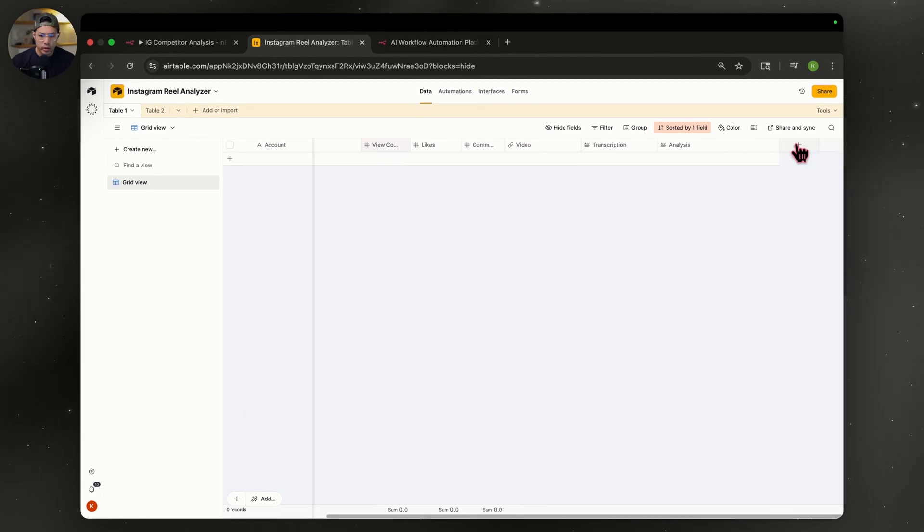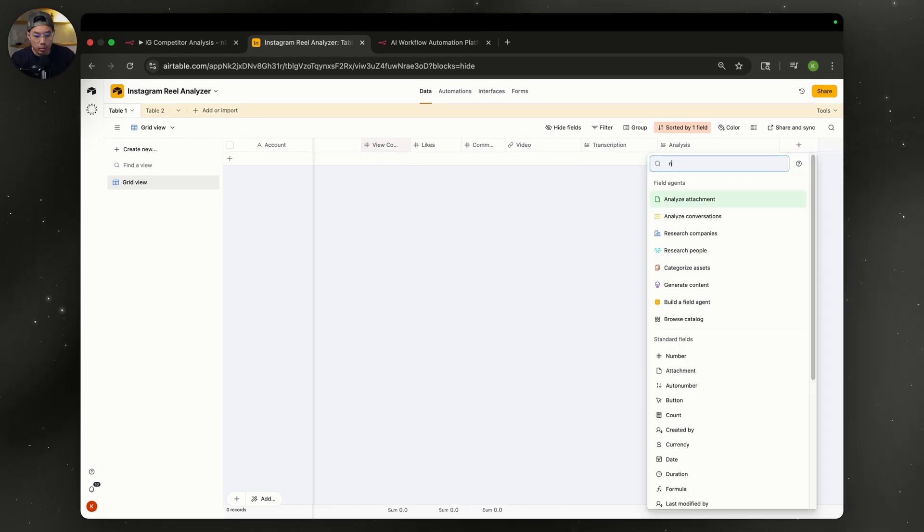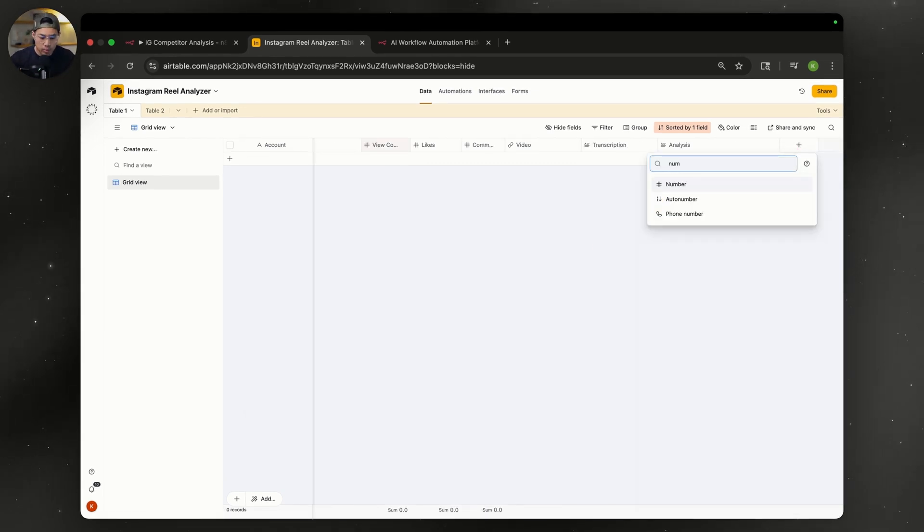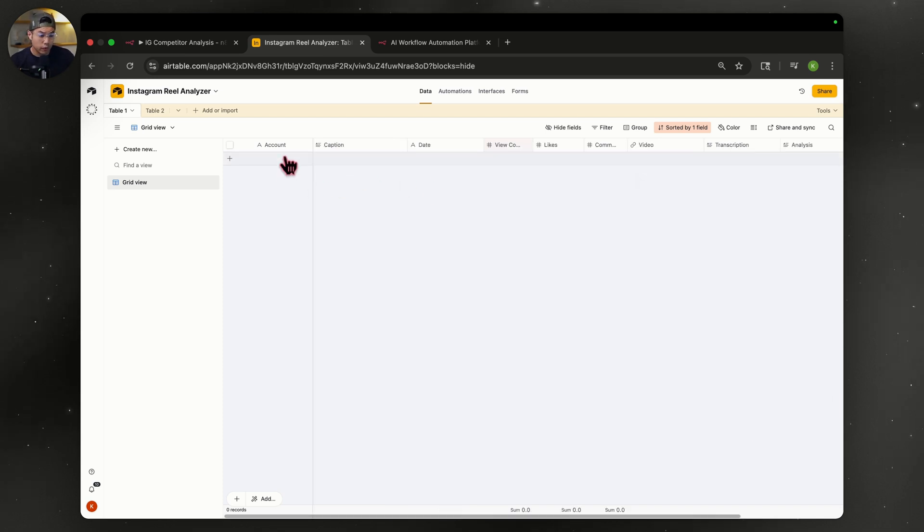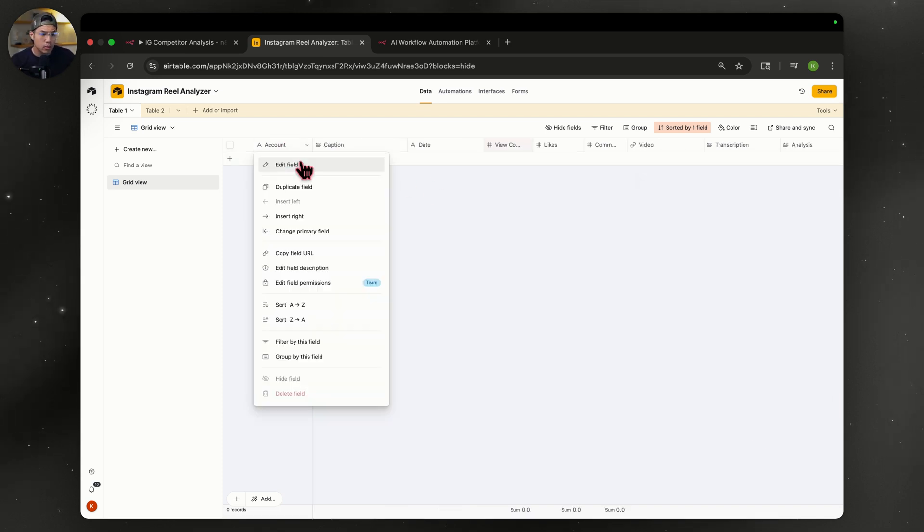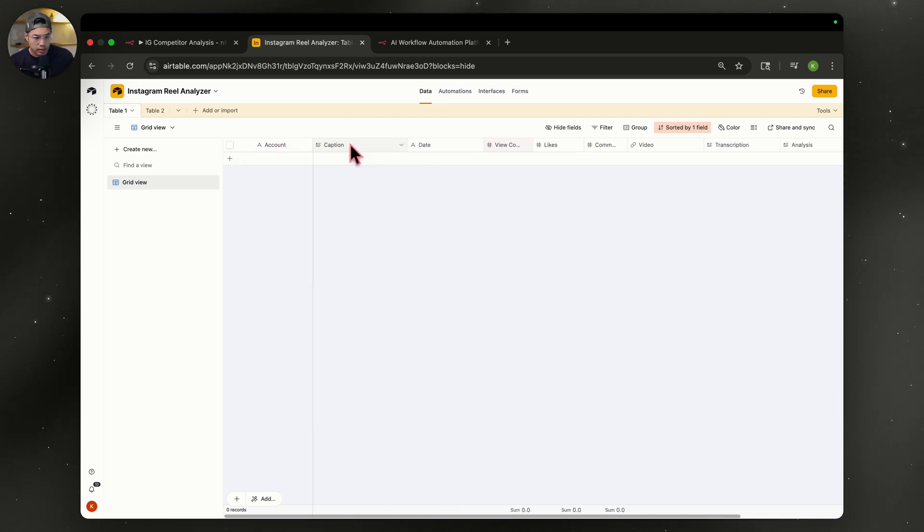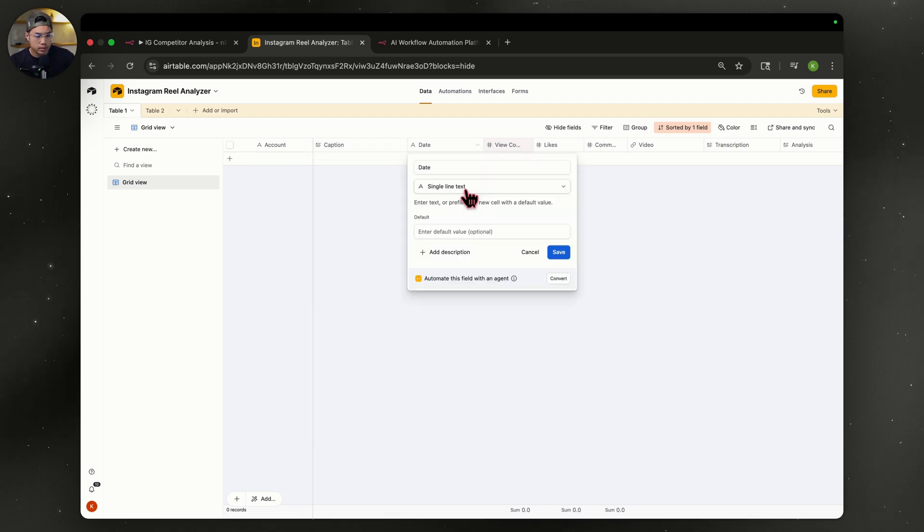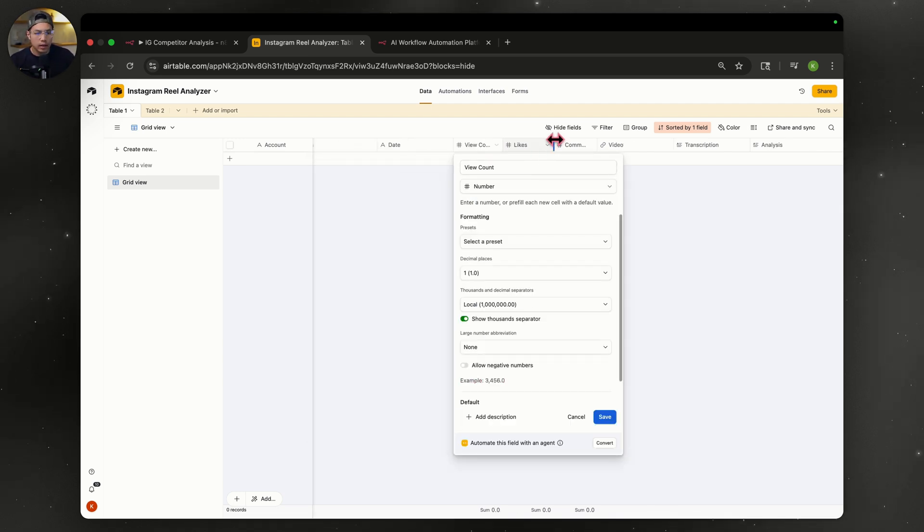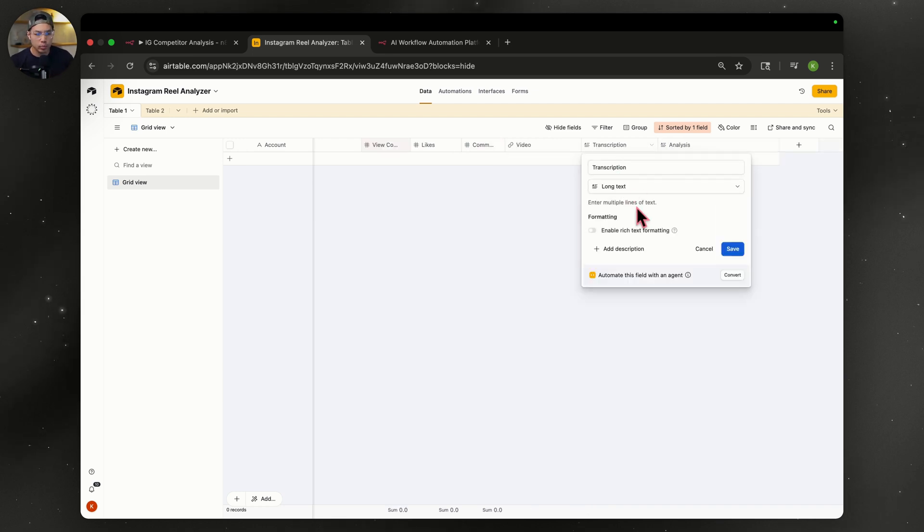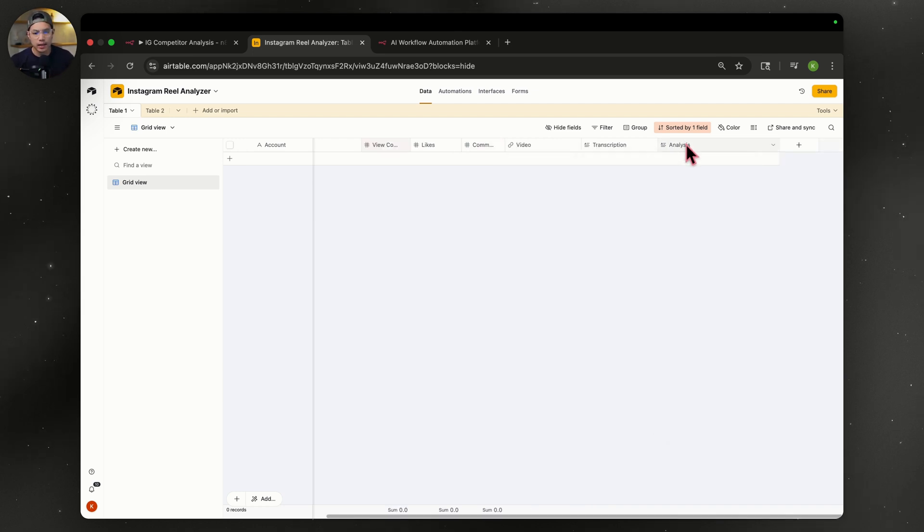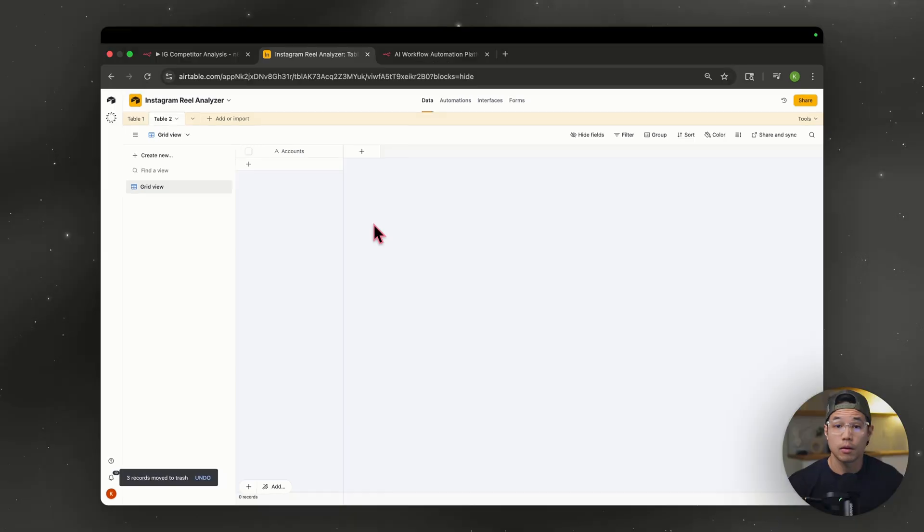So when you're creating these, when you hit the plus sign, you're going to type in the type of column. So let's say you want numbers. Just type in numbers, select that, and then you would name it. The first one is going to be what we call a single line text. The second one will be long text. The date will be single line text. View count, likes, comments will all be numbers. The video will be a URL. The transcript will be long text and the analysis will also be long text.